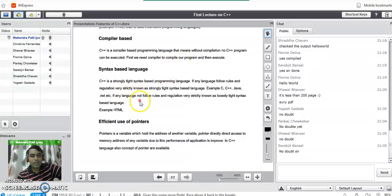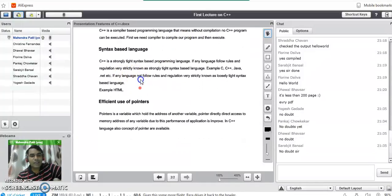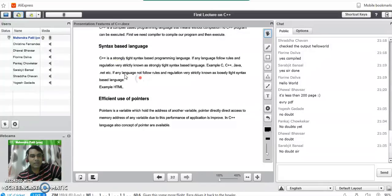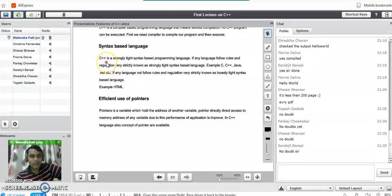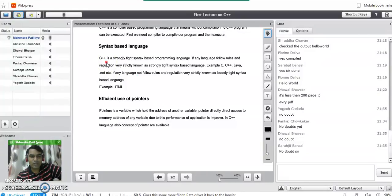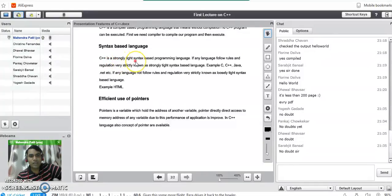It is syntax based language. This follows a specific rule to write a sentence or any condition in a C++ program. C++ is a strongly tight syntax based programming language.